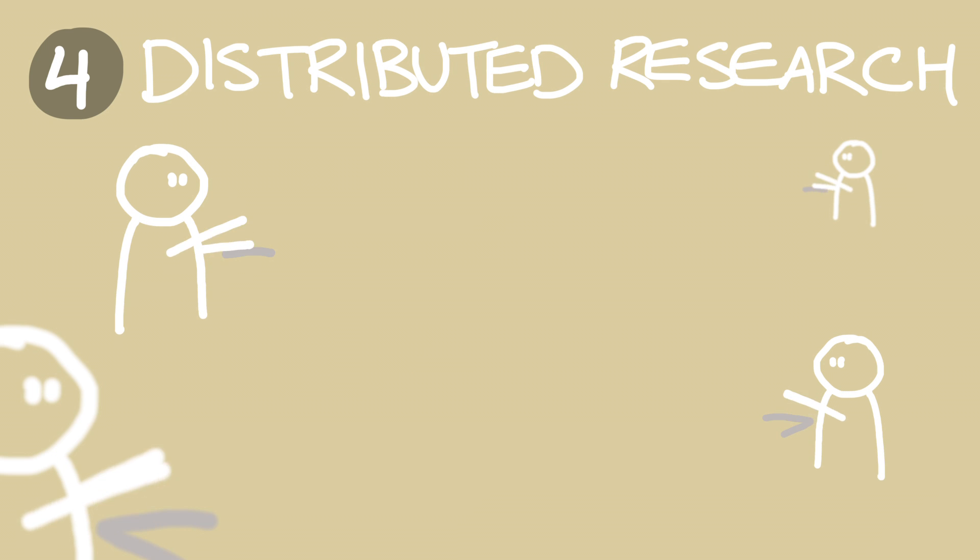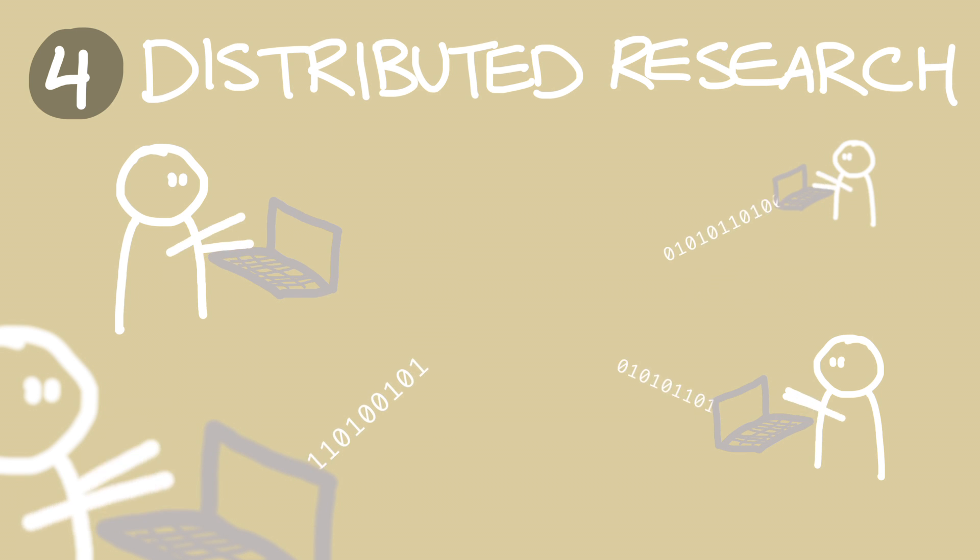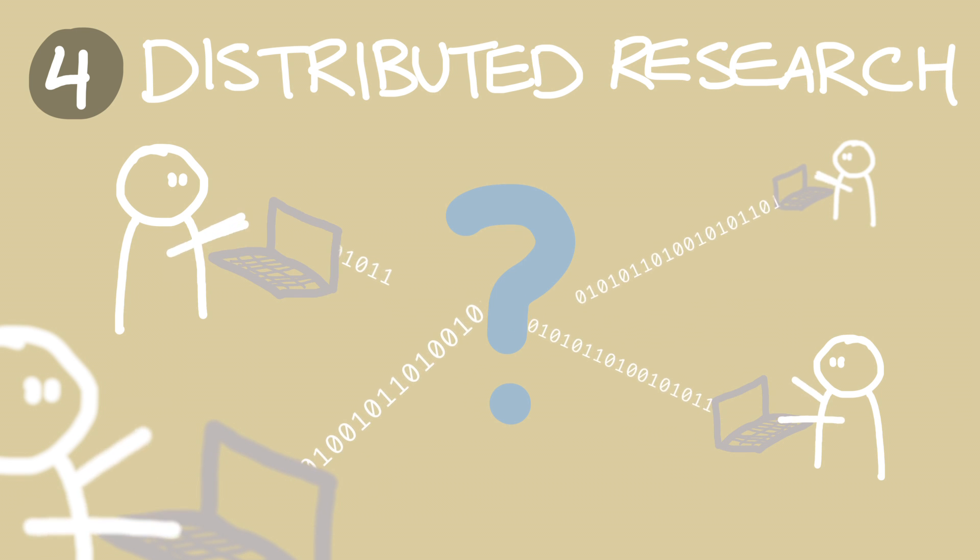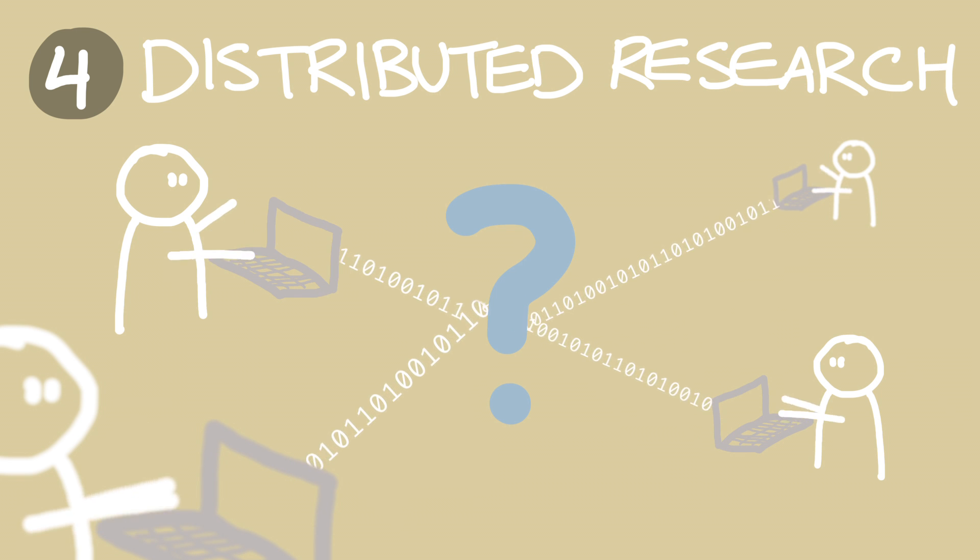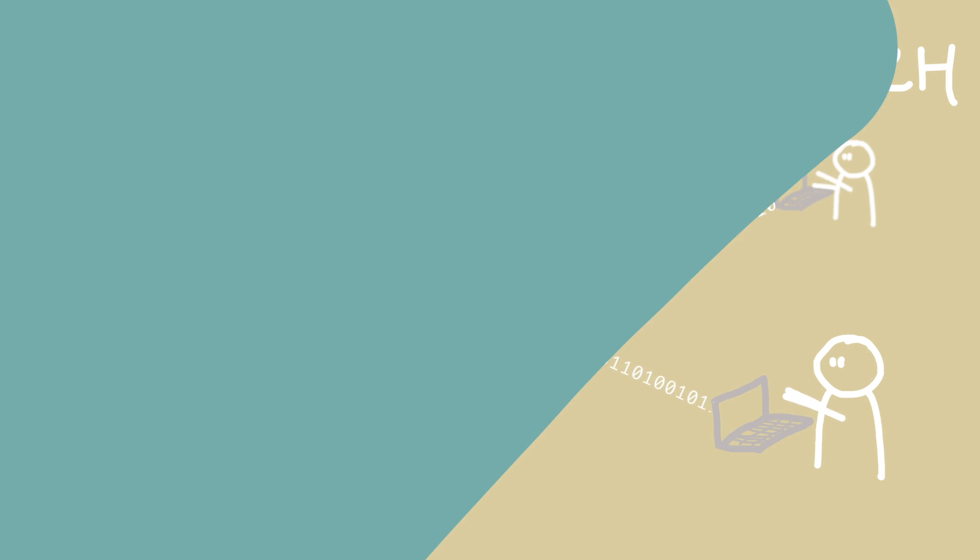Number four, distributed research. As research can increasingly be done between individual researchers, what impact does that have on their institutions?